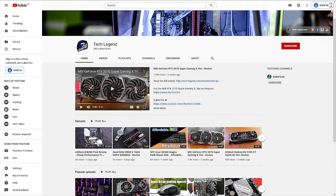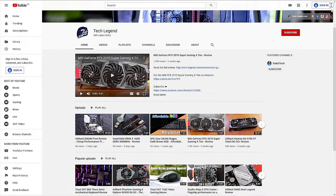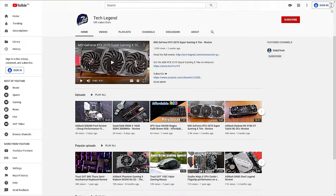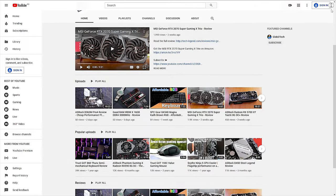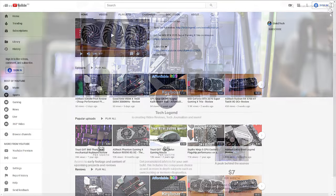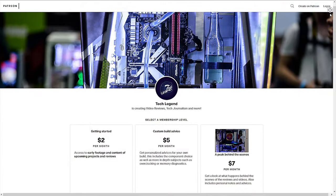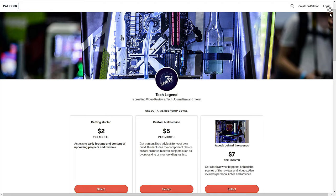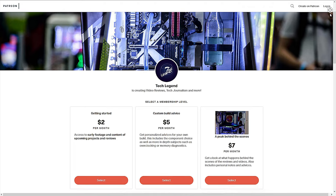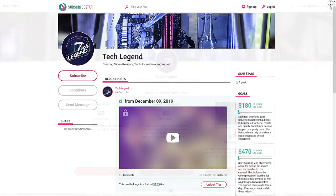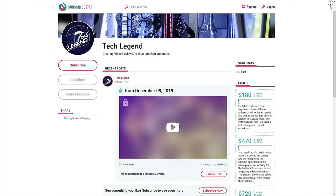If you liked this review, then you might consider subscribing for more, and also, if you want to support me in a direct way, then in the description below, you will find the links for both the Patreon and the Silver Star pages of this channel.